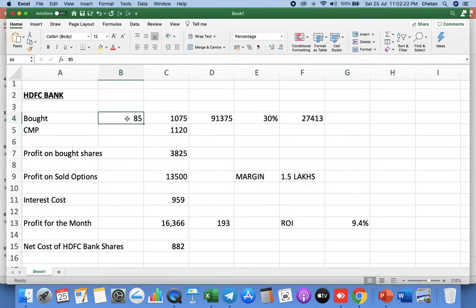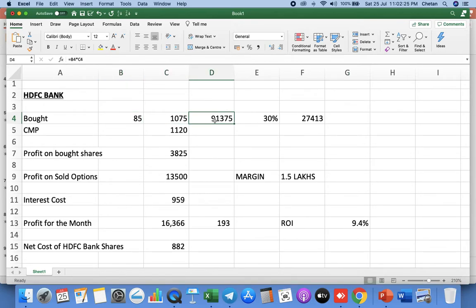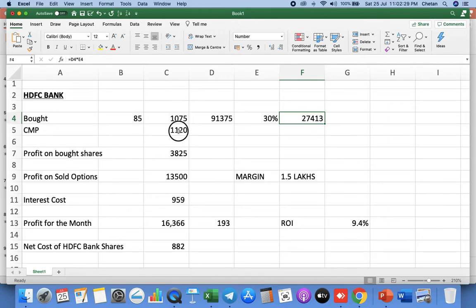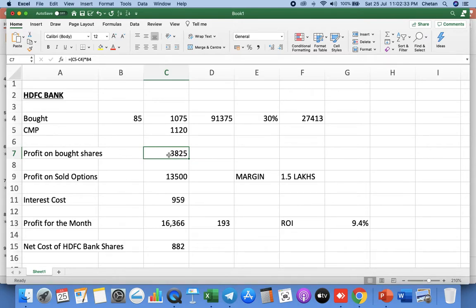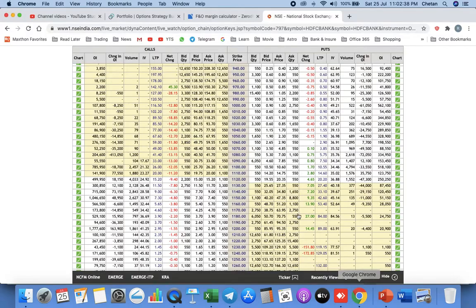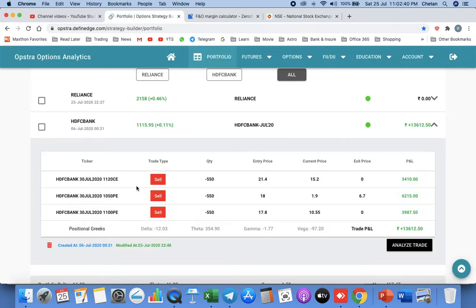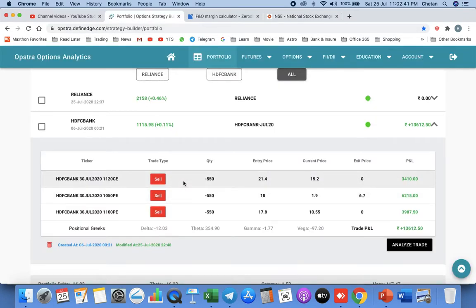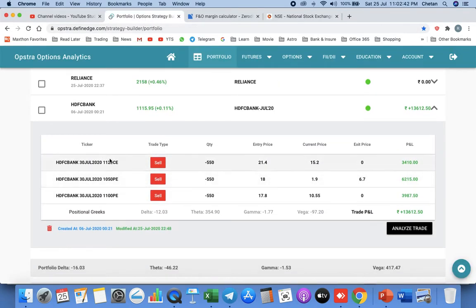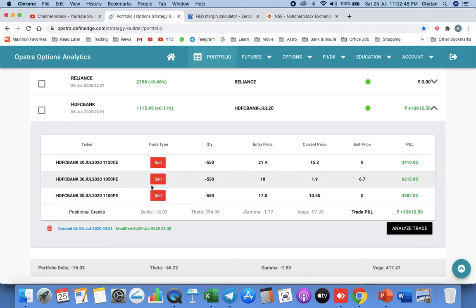What is the profit we made on this strategy? We bought 85 shares at 1075, paying 30 percent margin which is almost 27,000 rupees. The current market is 1120. The profit on the 85 shares is 3,825 rupees. Now the short strangle that we sold, only one adjustment was made in this strategy in HDFC Bank shares.